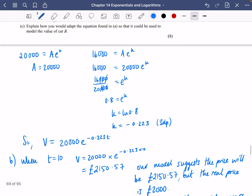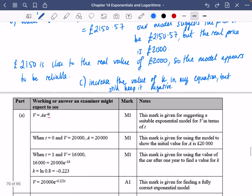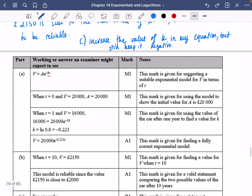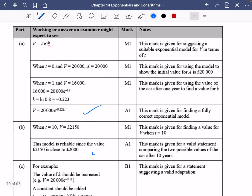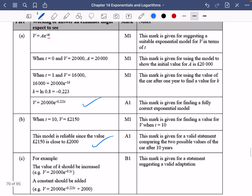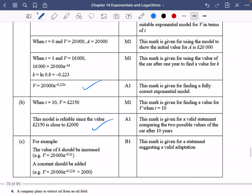I wouldn't change the value of A though, because the car still has the same starting value. Looking at the mark scheme: we have our equation, the model is close, and they confirm the value of K should be increased — which is exactly what we said.